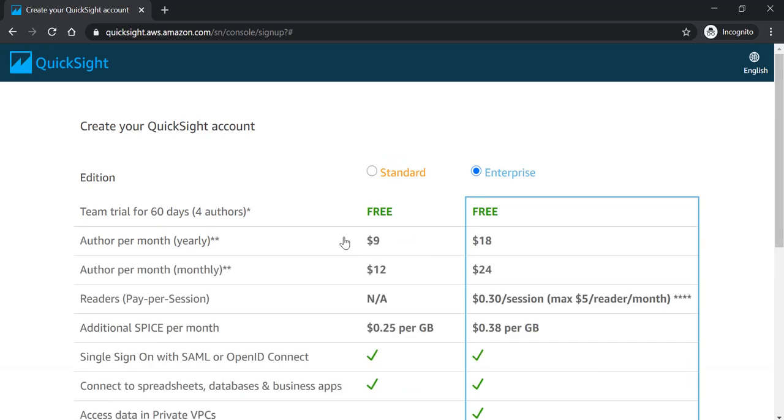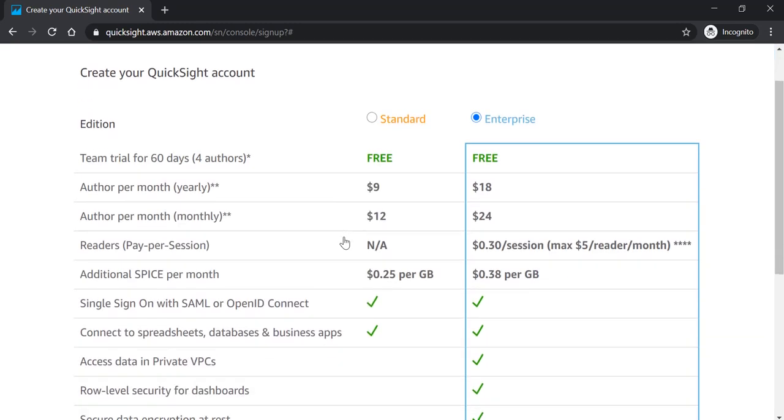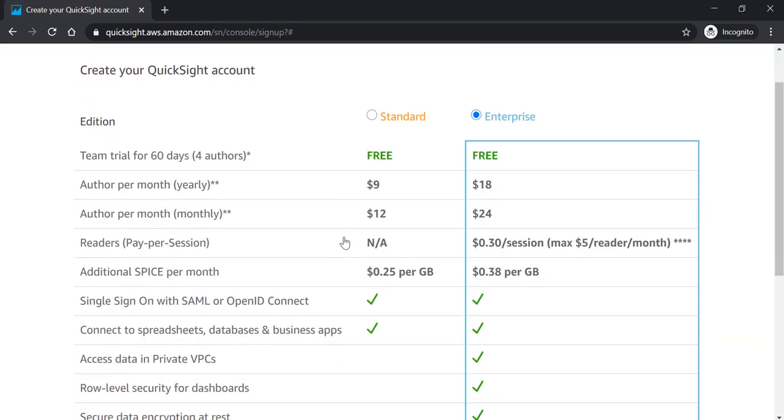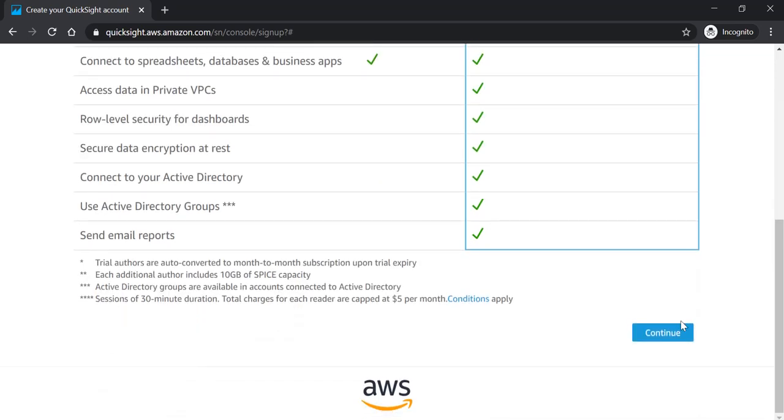In this screen, you will be provided with two options to create your QuickSight account. Either you can go for standard or you can go for enterprise. Both are free trial for 60 days. So go ahead and choose the enterprise.